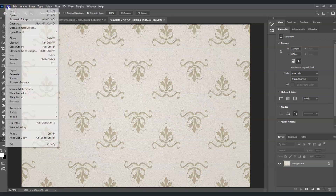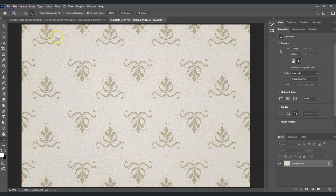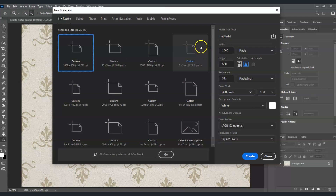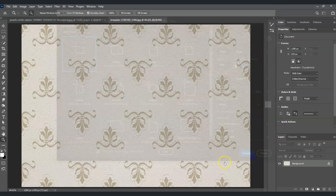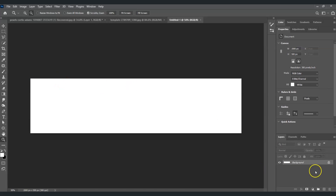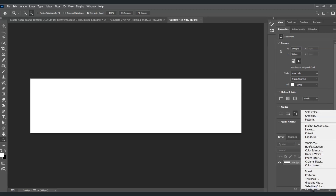In the new document dialog, set the width to 2000, the height to 500, and the resolution to 380, making sure units are set to pixels. Once set, click Create. Next, click the adjustment layer icon at the bottom-right corner of the screen and choose Pattern Fill.